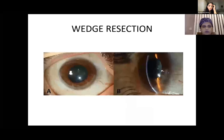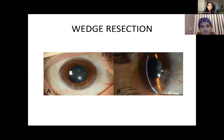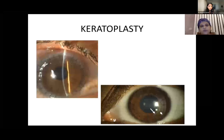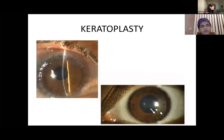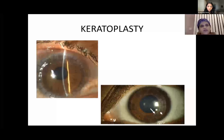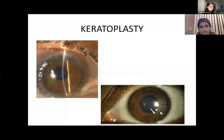Wedge resection is another method — resecting a wedge from the inferior cornea and suturing the rest, either lamellar or full thickness, to decrease astigmatism caused by PMD. For keratoplasty, either full-thickness or deep anterior lamellar keratoplasty can be used. The graft will be large, covering to the periphery and inferiorly decentered. These cases carry higher risk of vascularization, rejection, and suture-related complications.